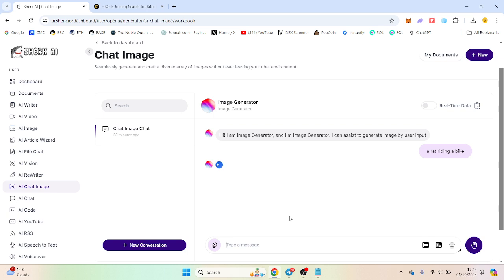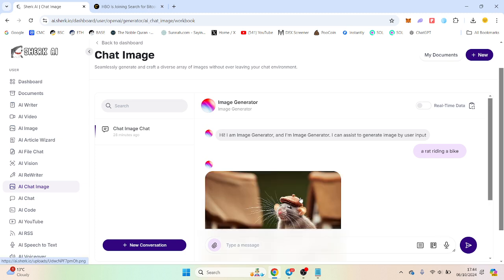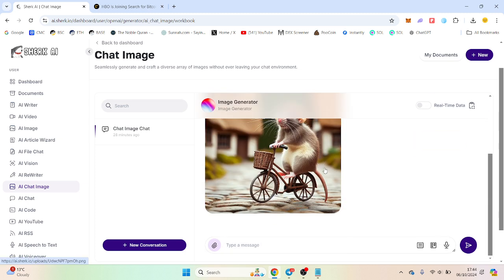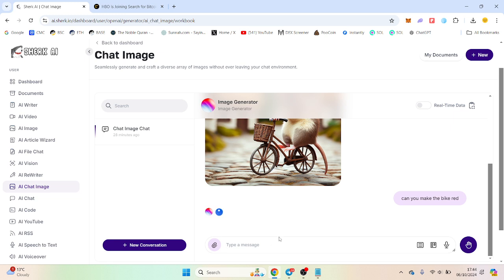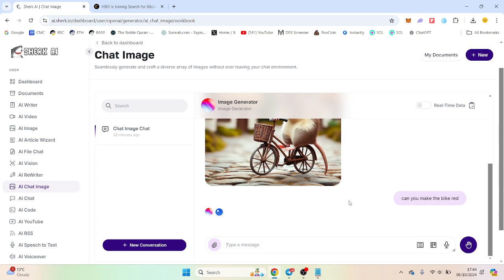AI chat image, and this will hopefully generate us again another image. So this is a chat version so I believe you can give it further prompts rather than just a one time. So you can say, okay, make the bike red, which we'll try. And then hopefully it will give us further prompts, or we give it further prompts, and it will obviously change the styling of the image.